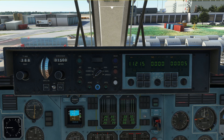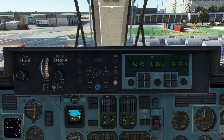Next to that we have our vertical speed wheel, which is similar to what you are used to from western-made airplanes, with the exception that the units are meters per second. One meter per second equals approximately 200 feet per minute, and we can select the wheel to a maximum of 10 meters per second either way — basically a maximum of 2000 feet per minute.